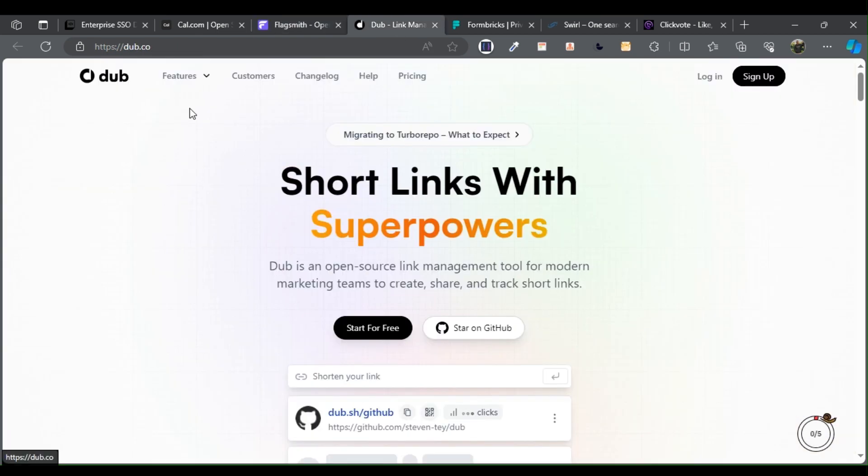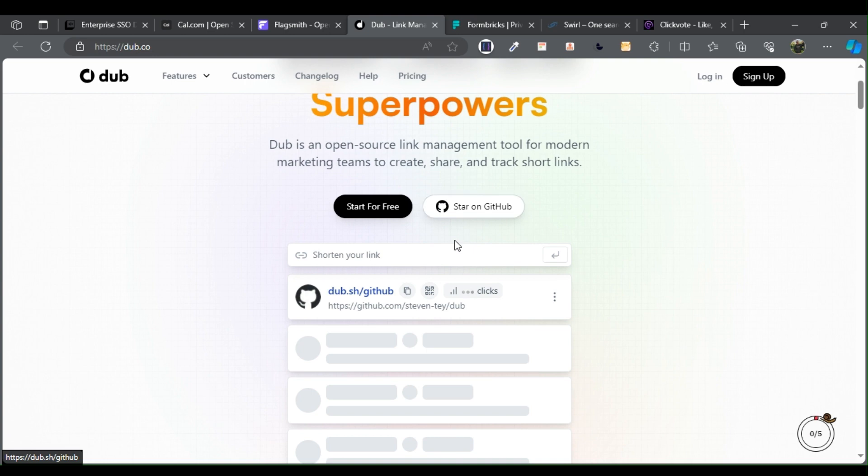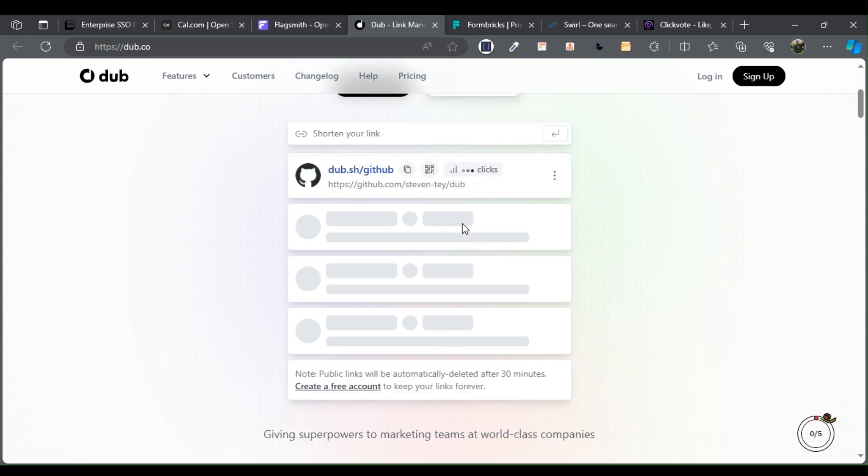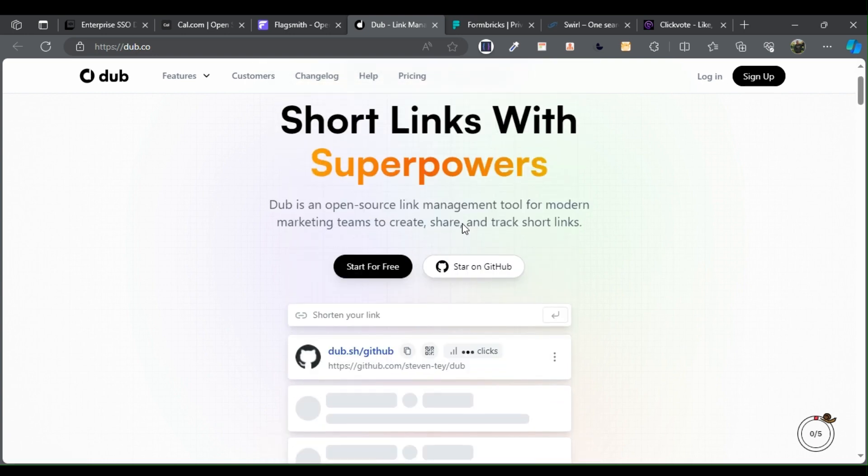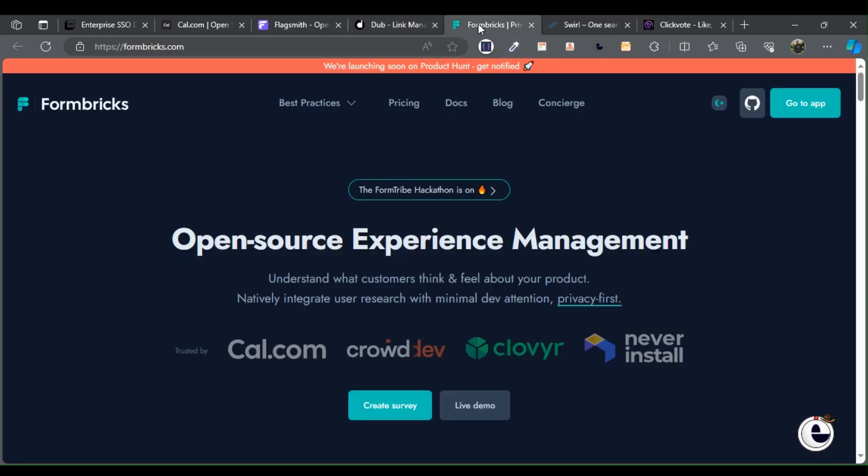Dub is a flexible open source link shortening and management tool, thoughtfully designed to meet the needs of modern agile marketing teams.